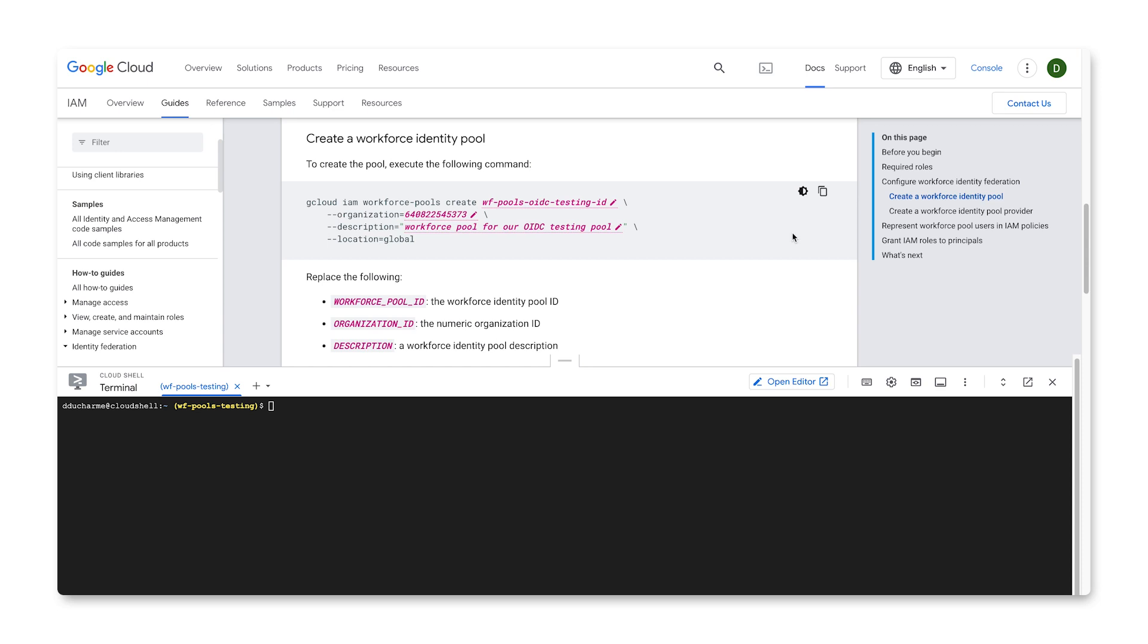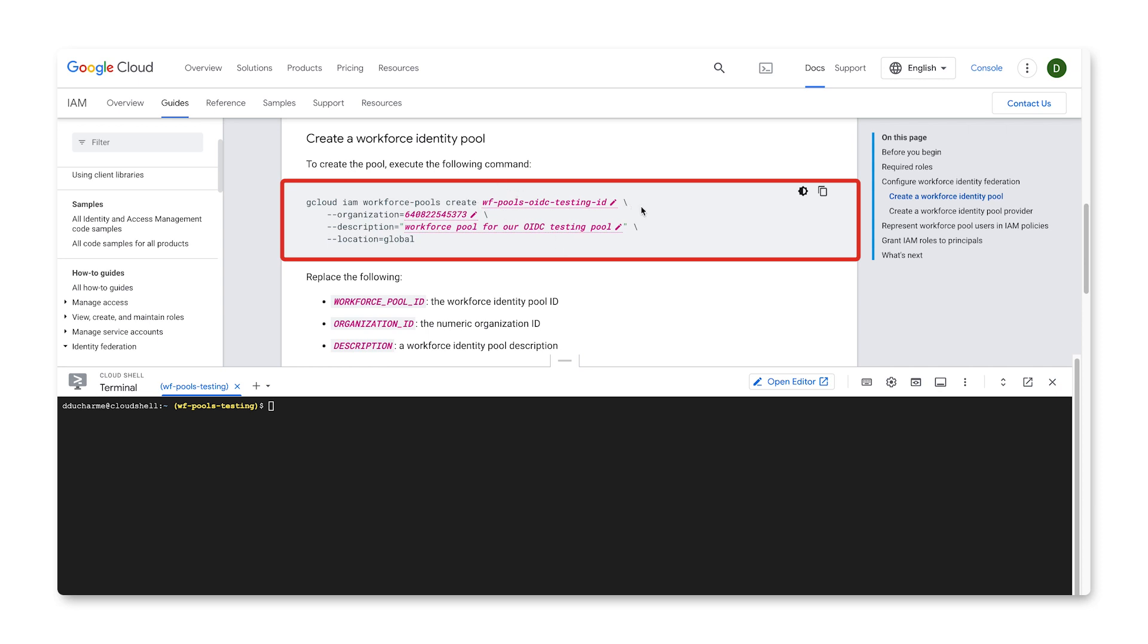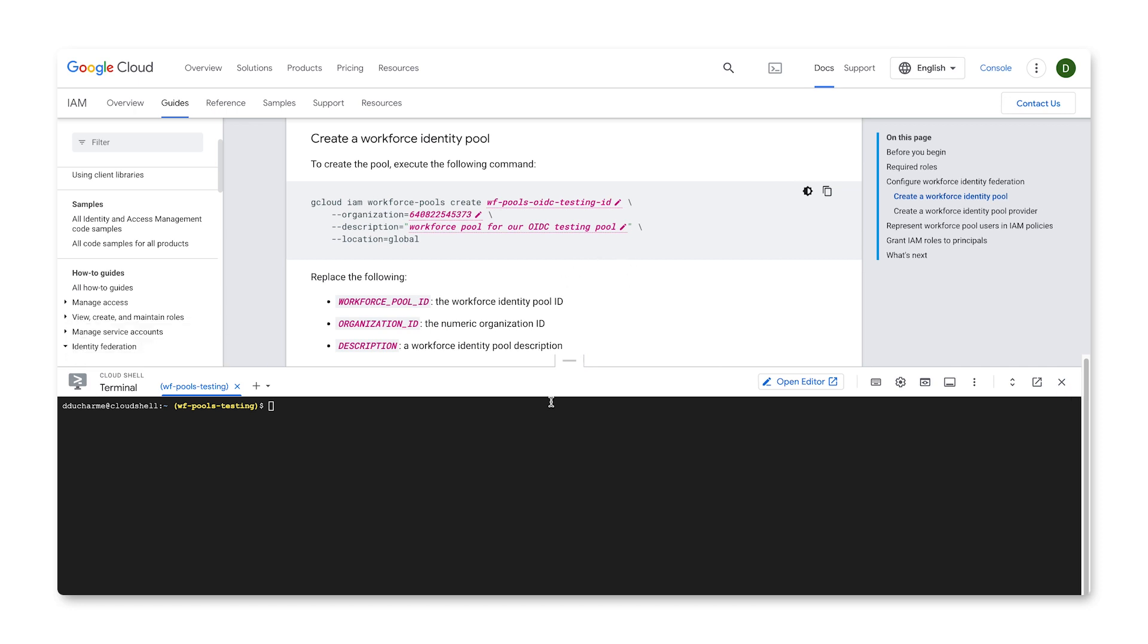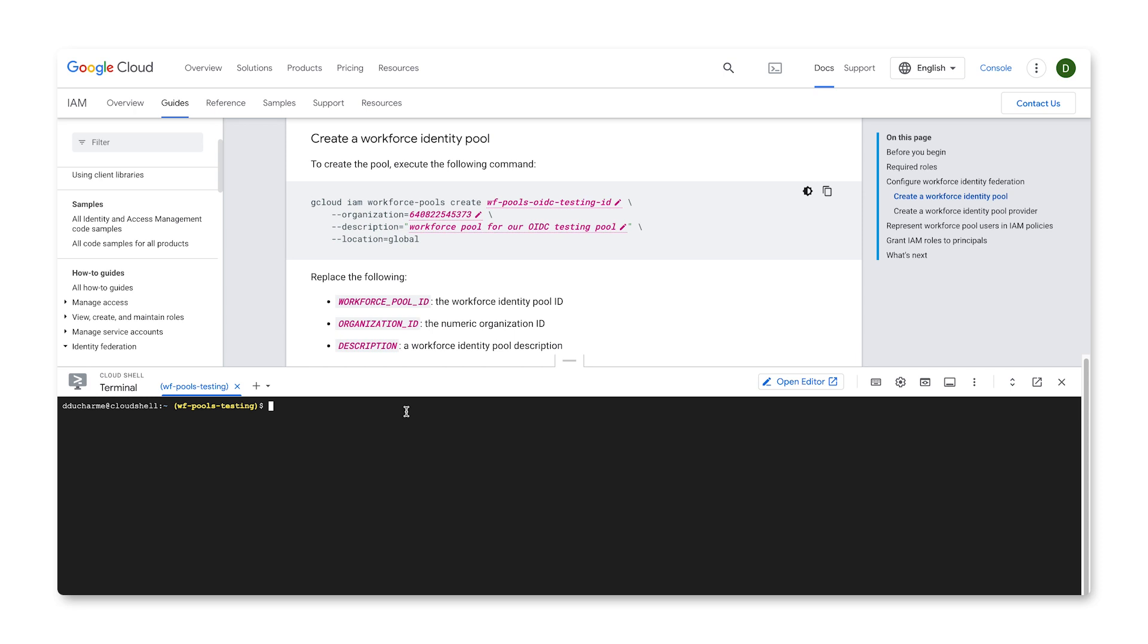Now let's configure the Workforce Identity Pool. We'll use the gcloud iam workforce-pools create command, along with our desired pool name, organization ID, and a description of the pool. In IAM Allow Policies, you reference the pool by its name, so it is recommended that you give it a name that clearly describes the identities it contains.